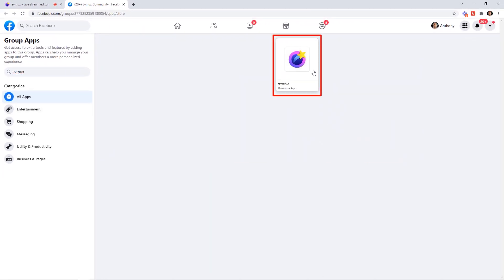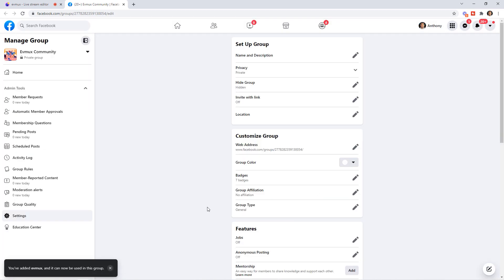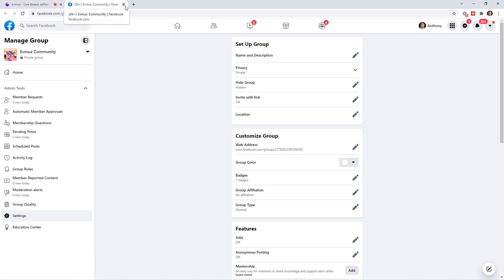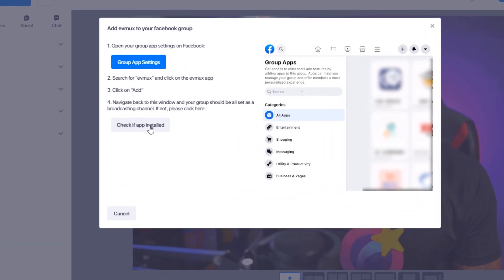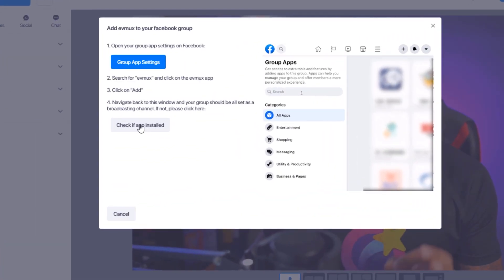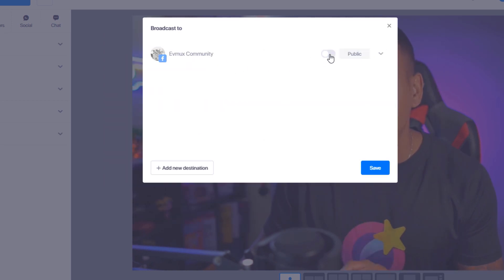Once you do that, you're going to see the app listed. Select Add, and once it's added, you can close out of Facebook. Come right back and click on Check If App Is Installed. You can see here that it is installed, because it's now giving me the option to toggle it on and off.